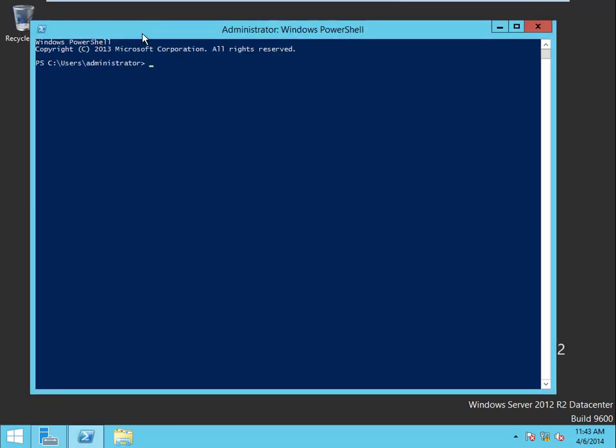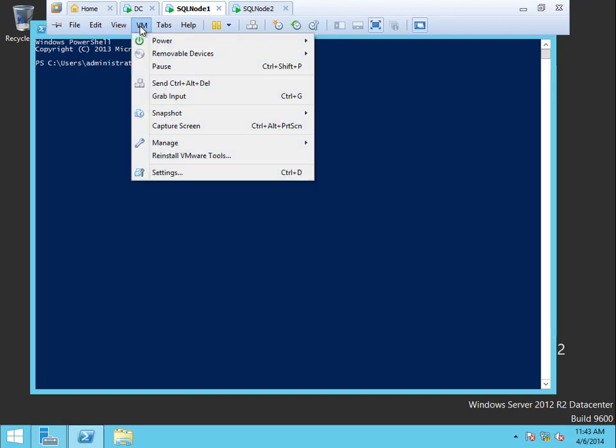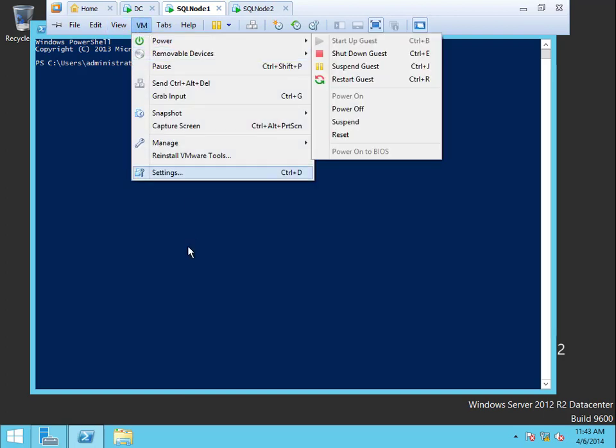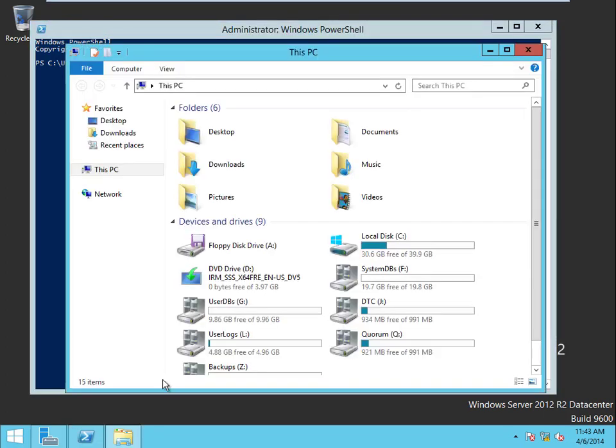Now remember we have to install the .NET Framework. And on Windows 2012 we have to not only install the framework but we have to pull it off of the DVD because for some reason they chose to take it out. So let's go to VM and make sure. Let's go to Windows first and just make sure it's there. We've got the Windows media right there, perfect.